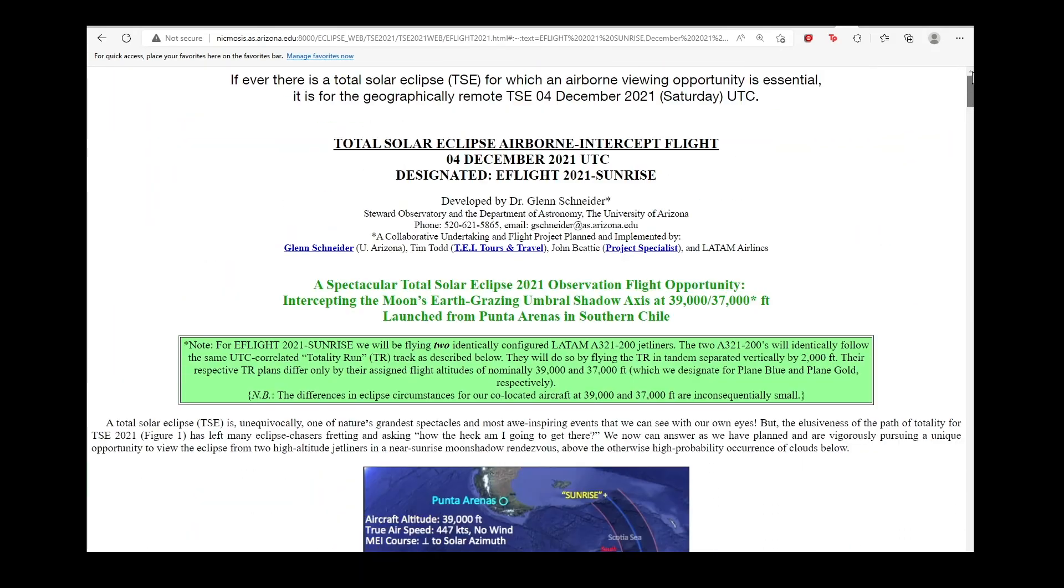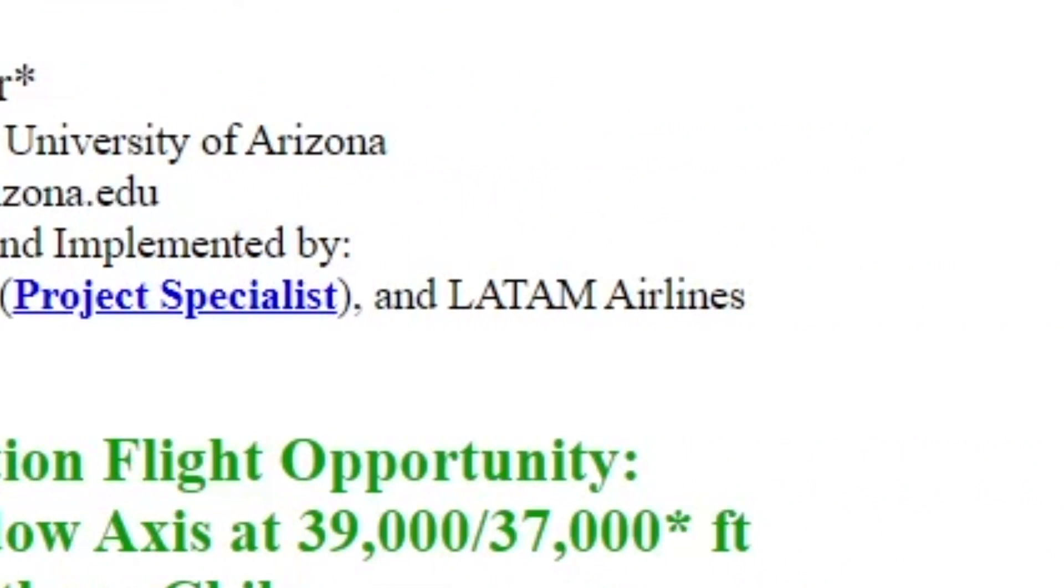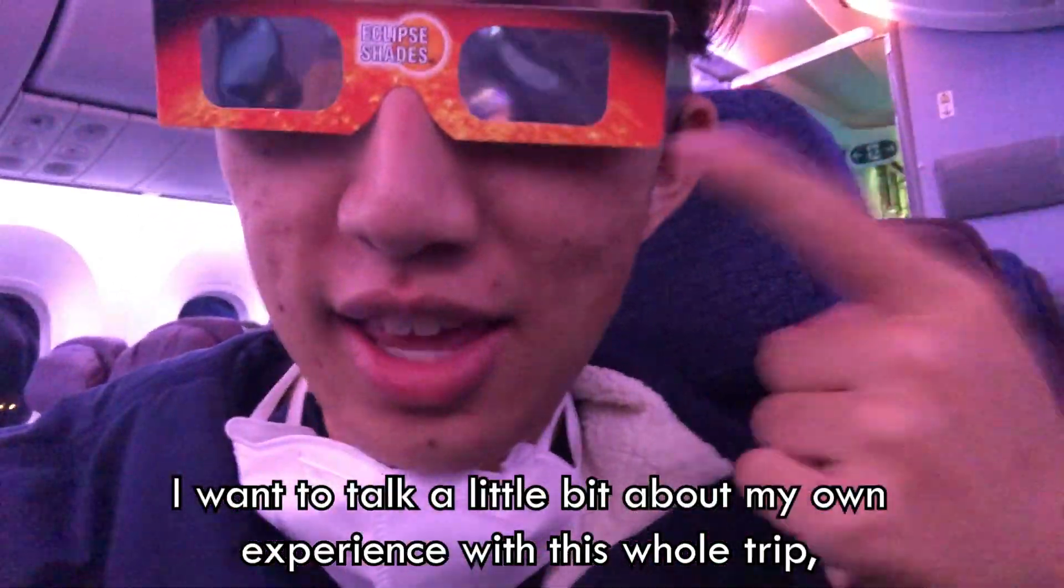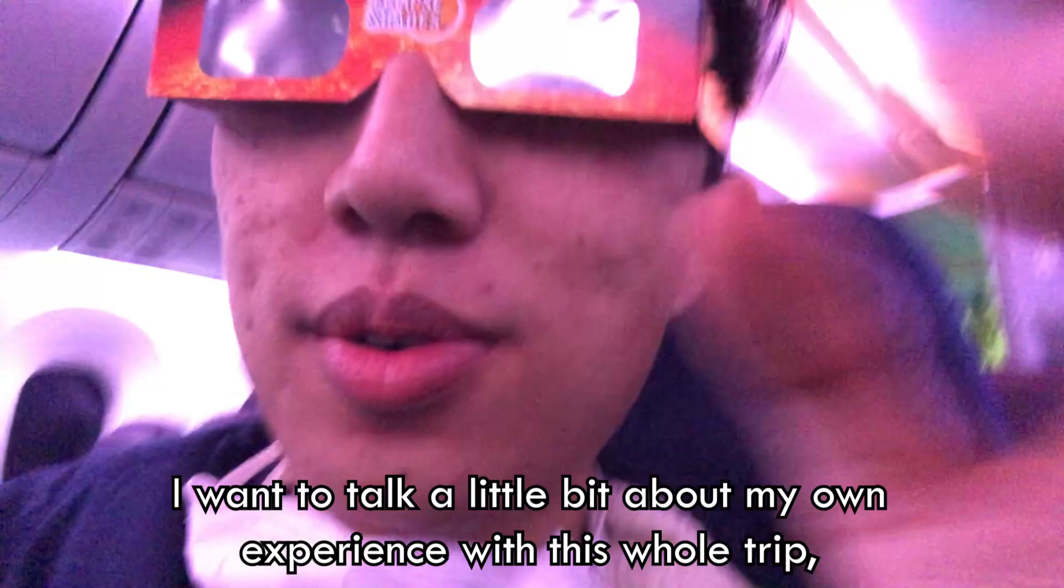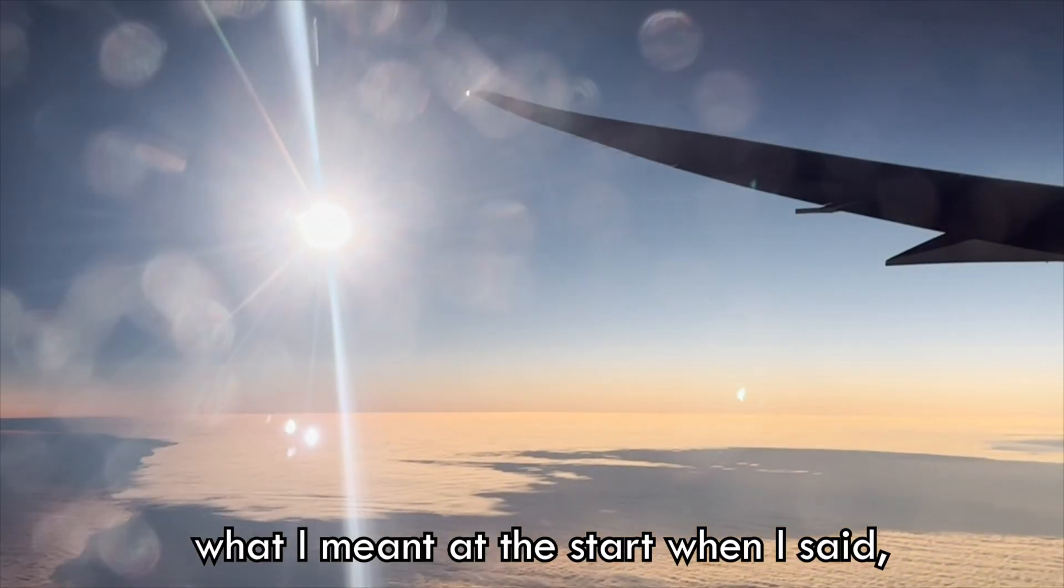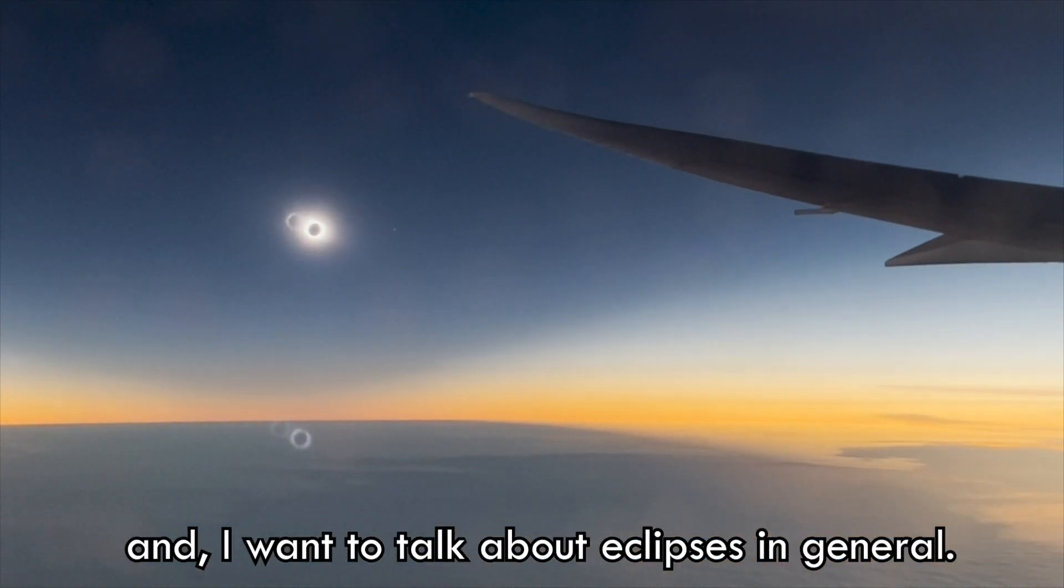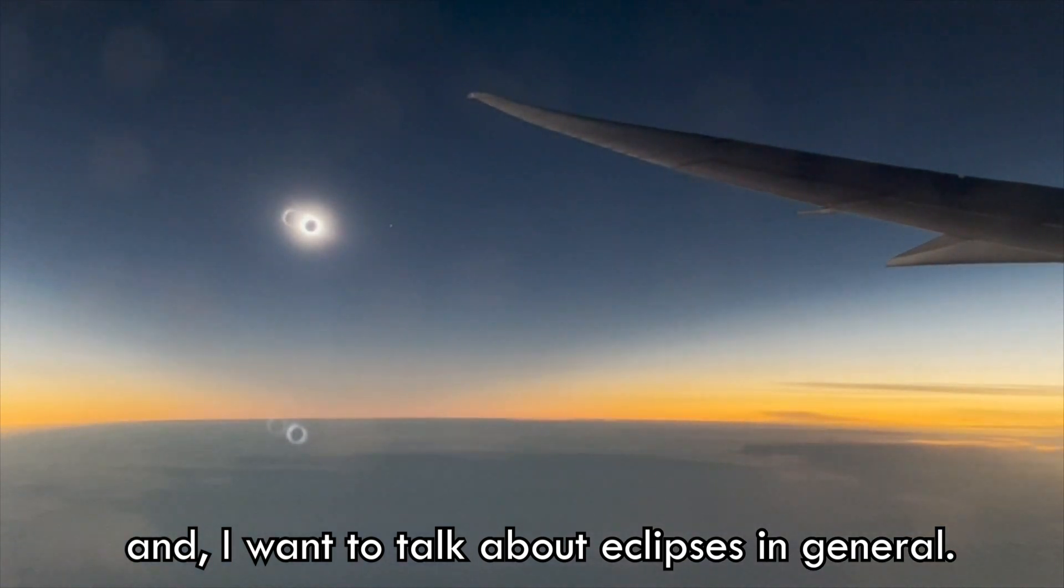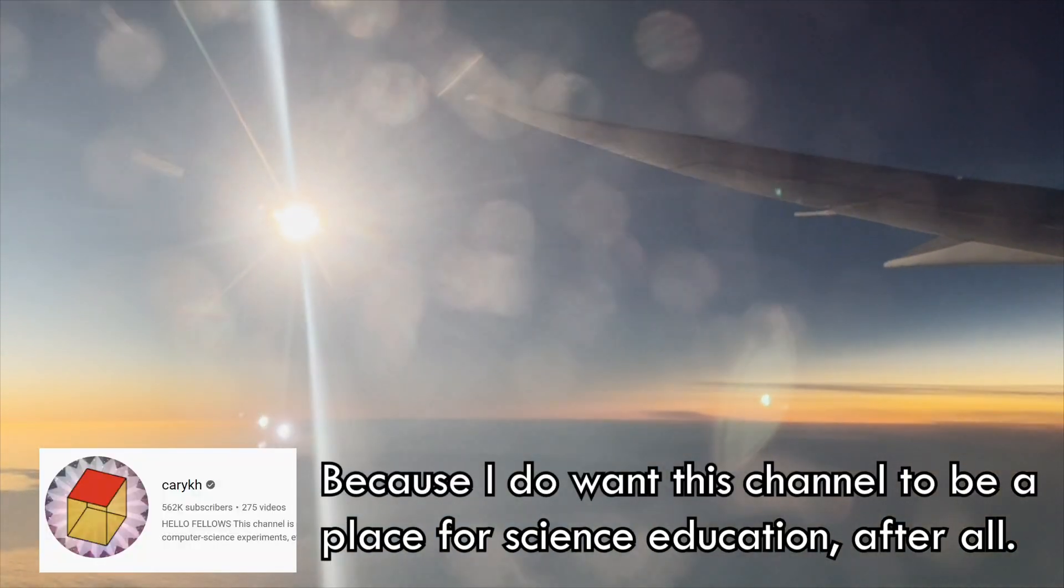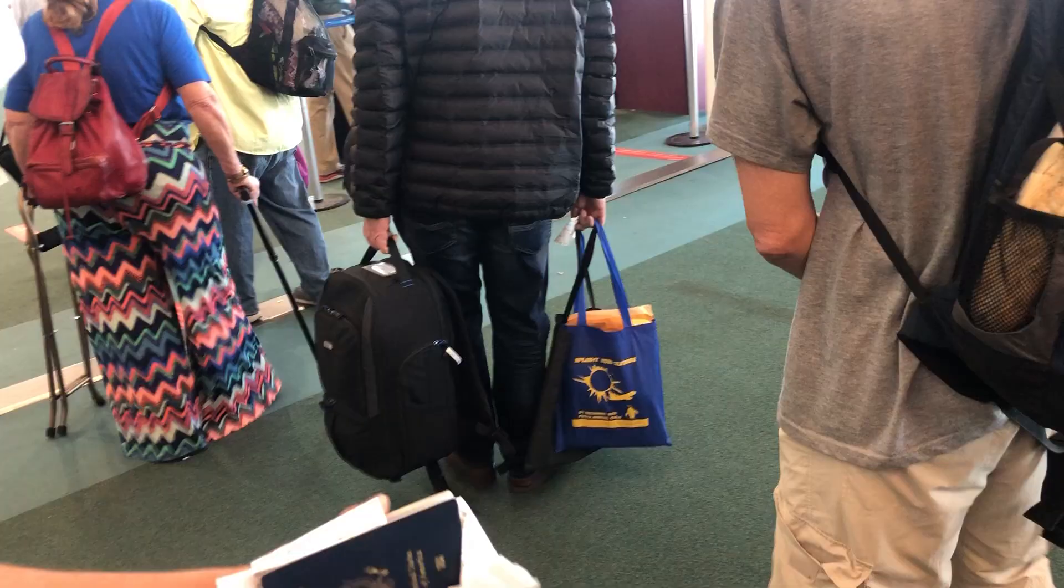I signed up for this TEI Eclipse flight plan, arranged by Glenn Schneider, Tim Todd, John Beattie, and LATAM Airlines. And in this video, I want to talk a little bit about my own experience with this whole trip, what I meant at the start when I said most elusive eclipse of this millennium, and I want to talk about eclipses in general. Because I do want this channel to be a place for science education after all.